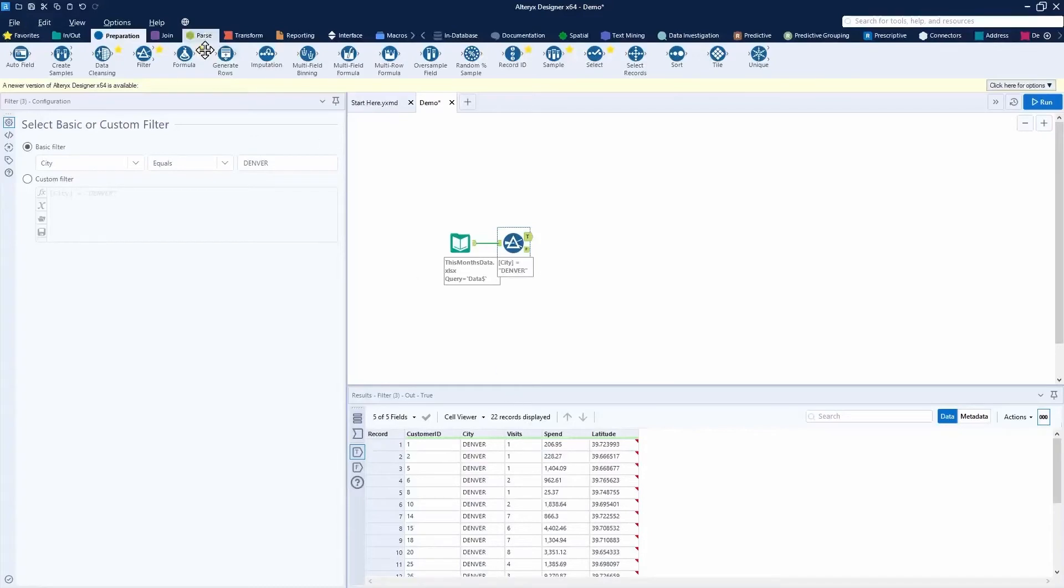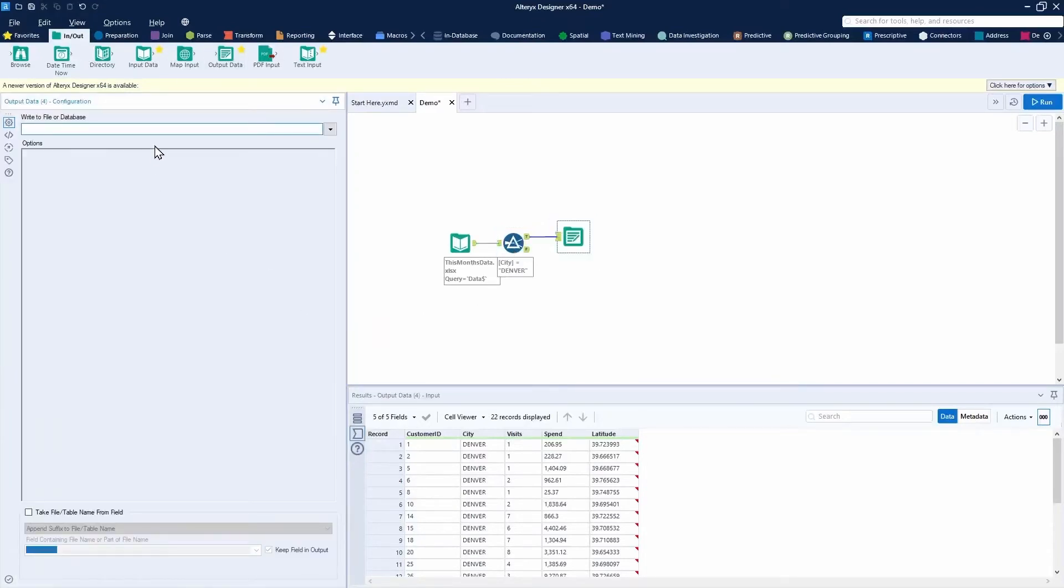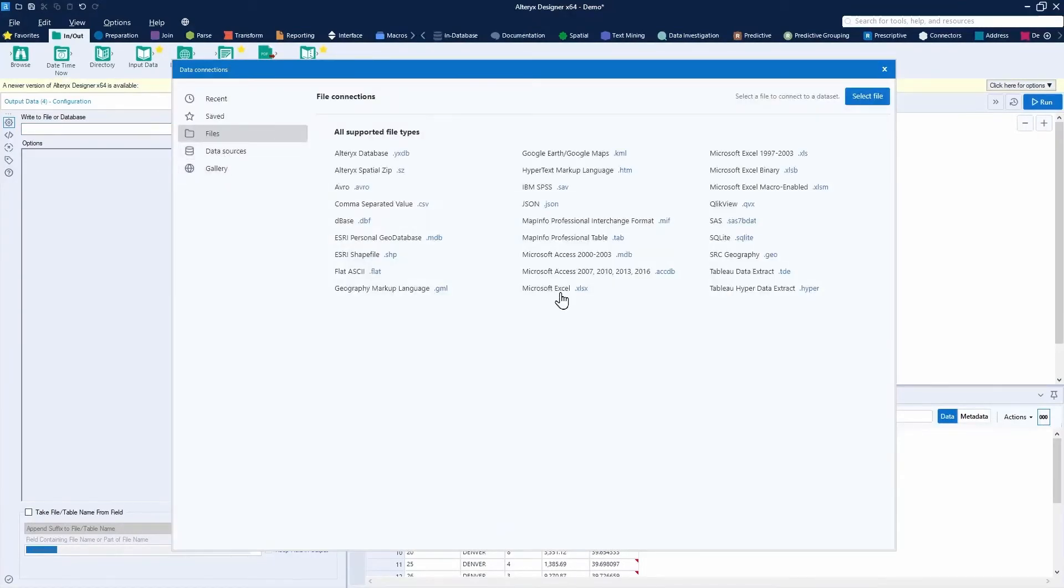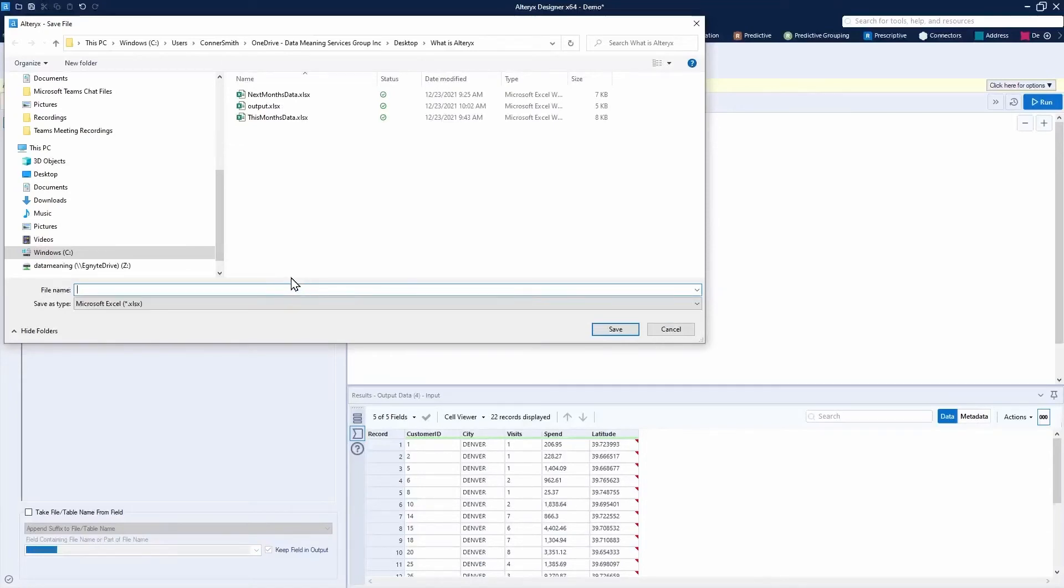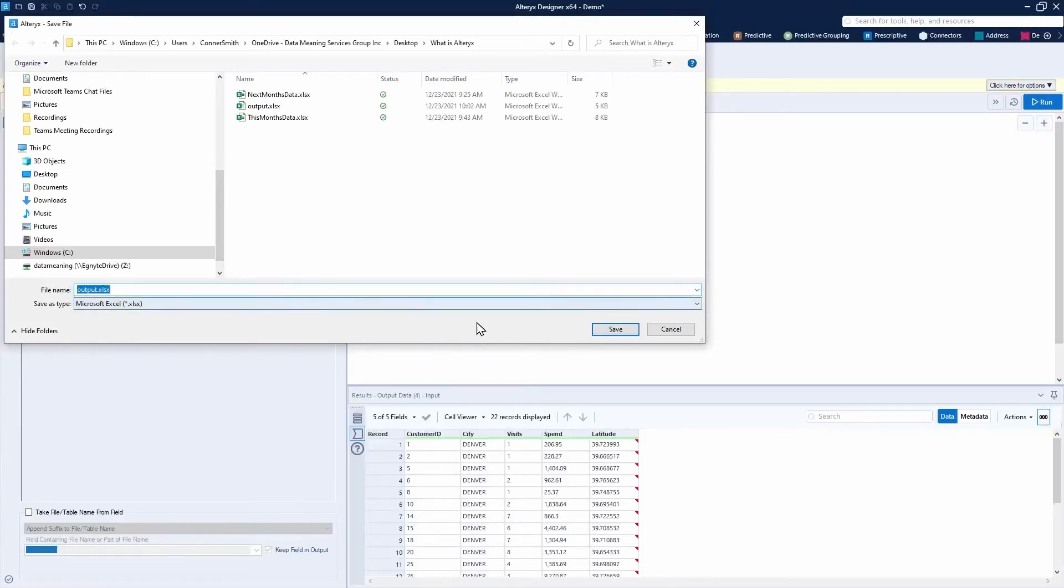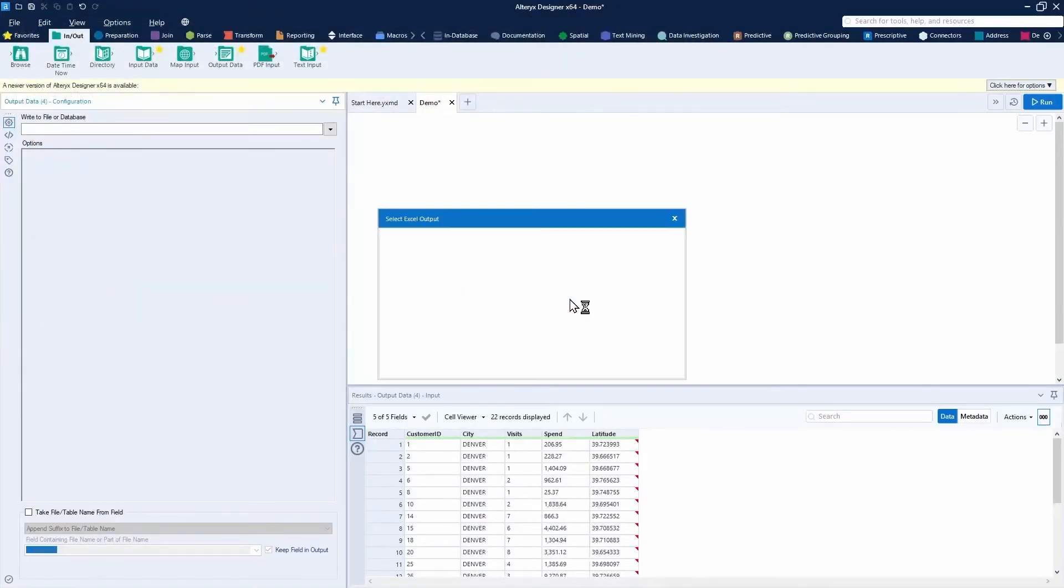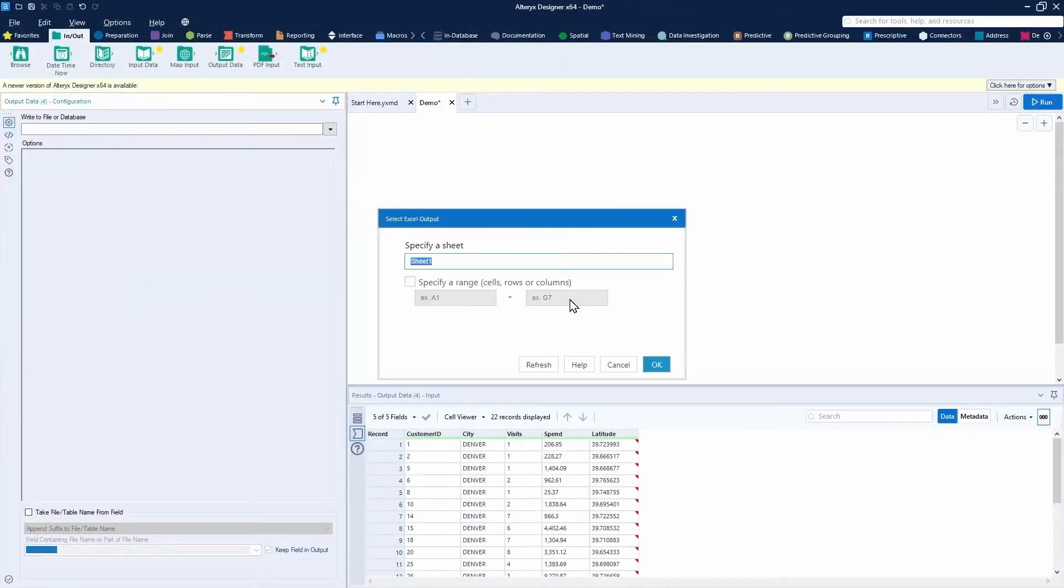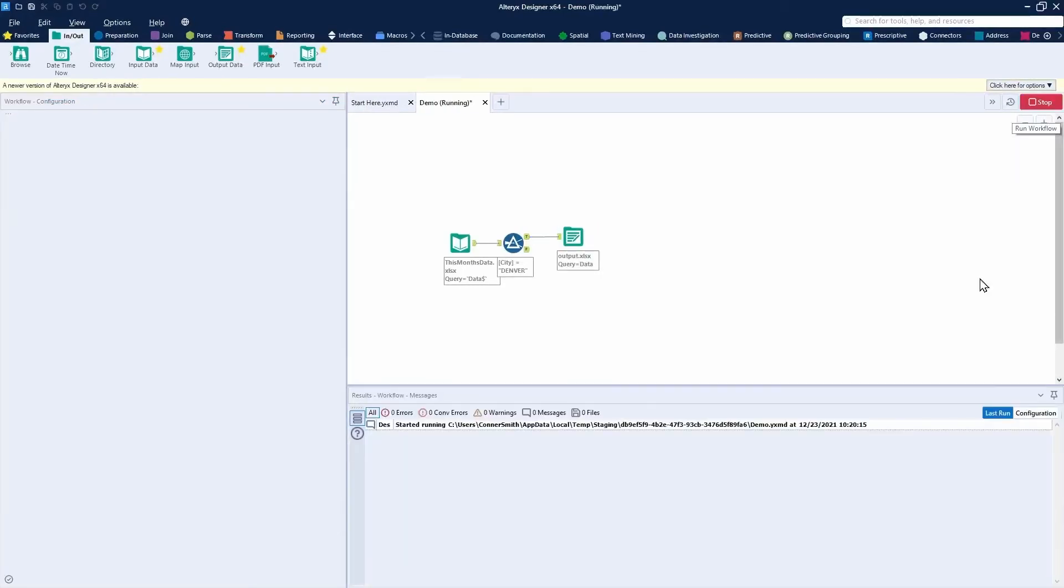Now that I only have my 22 records, we'll output this file to a different Excel file. I'll just call it my output file. I'll have to browse. I'll just call this output. Press save. It'll prompt me for the sheet name I'd like to use. I'll just name this sheet name data. Change this option, overwrite, so I can run it multiple times. Press run here.